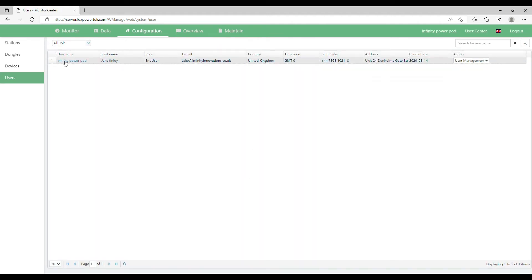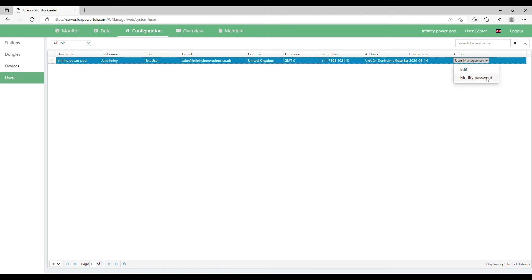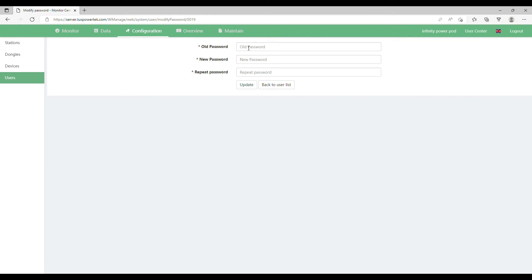Then simply press Update. On the same window, go to User Management again and you can modify your password. You will have to put in your old password and then enter your new password, and then simply press Update. That's it — everything has been changed.